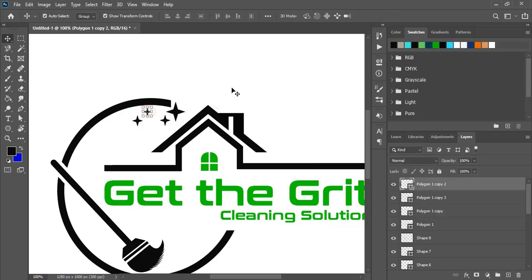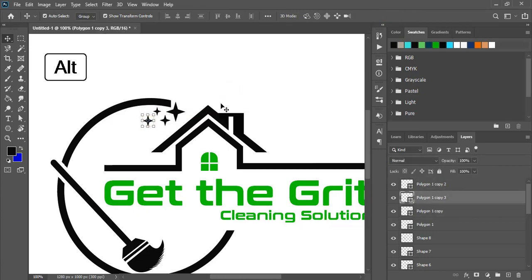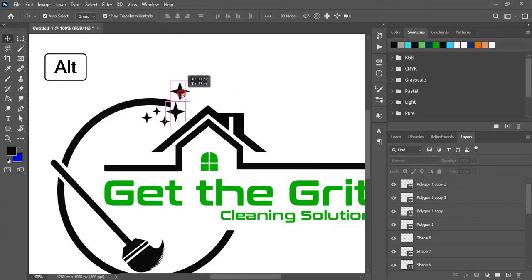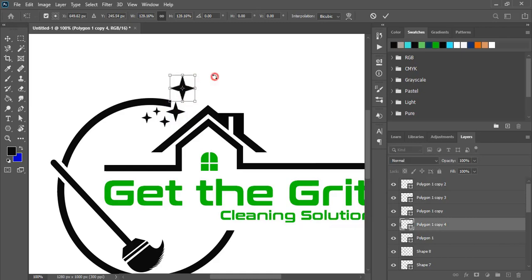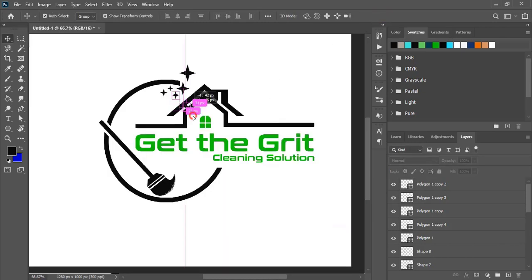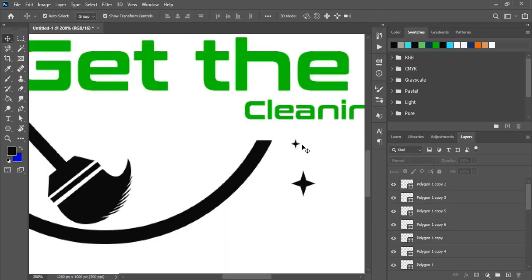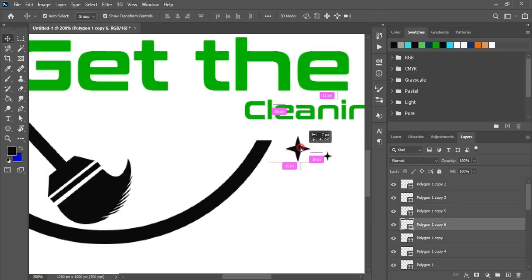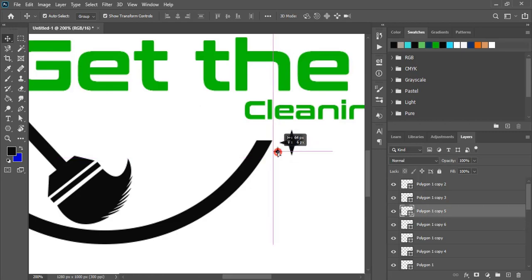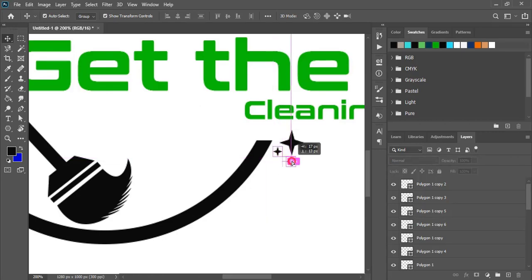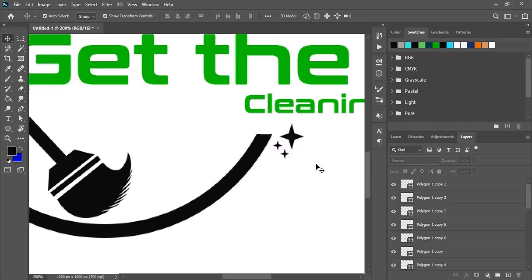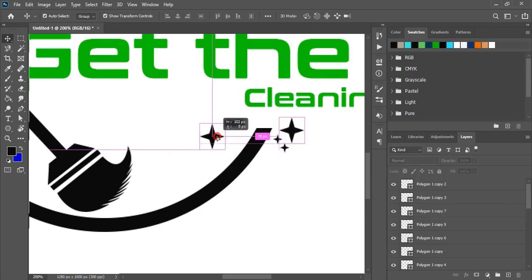Every time when you need to make a duplicate, just drag it by pressing alt key. Make a few more duplicates.